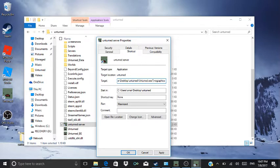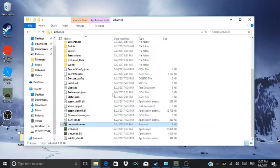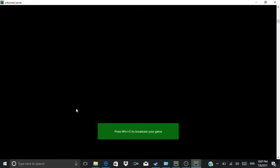Then you gotta do that. After you do that, you put: -nographics, -batchmode, +secure, server/server. I'll put it in the description. After you do that, you press OK, then you start it up. All the links will be in the description.